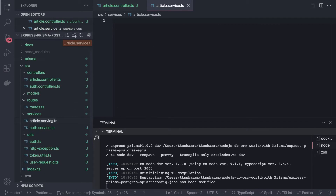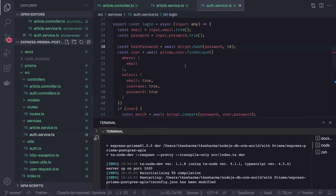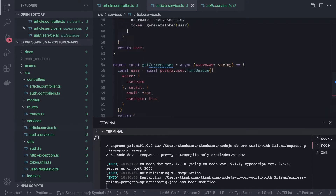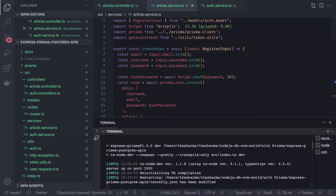The article service will look somewhat similar to the auth service, except it will be dealing with articles. Instead of prisma dot user, it will be using prisma dot article. So in the article service we can talk about get article, create article, and all these different sets of APIs. First of all, let's see the create article method.